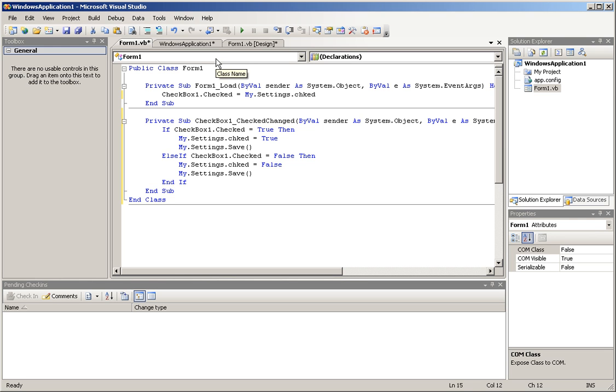And whenever it loads, it's going to show it as being checked. Otherwise, if checkbox1.checked equals false, then it's going to remove that check, and when you load it, it's not going to be checked, so you don't have anything to worry about.